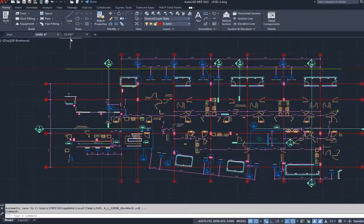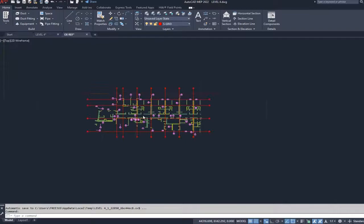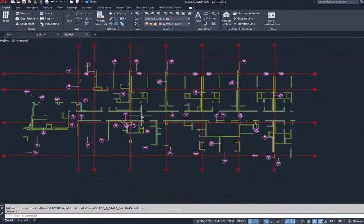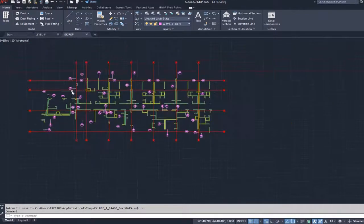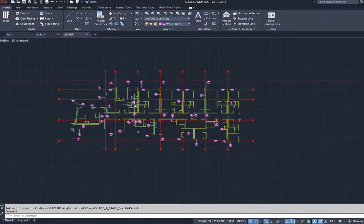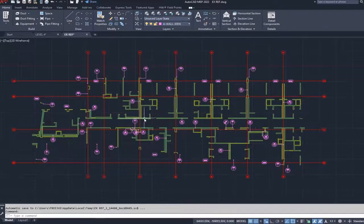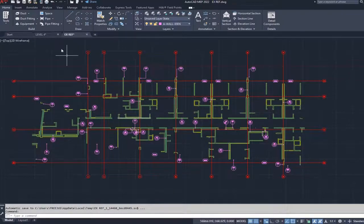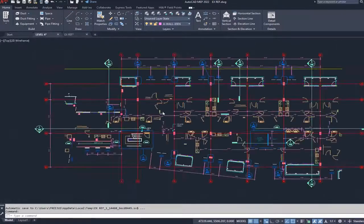So this is the other drawing that I received. The grid lines are the same, the scale is the same, but I just want these walls on level four.